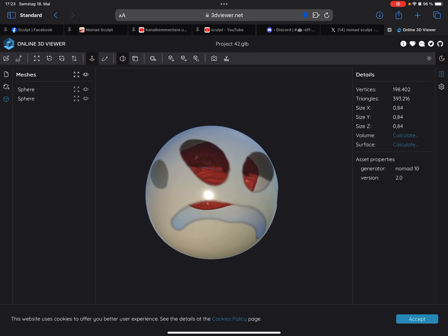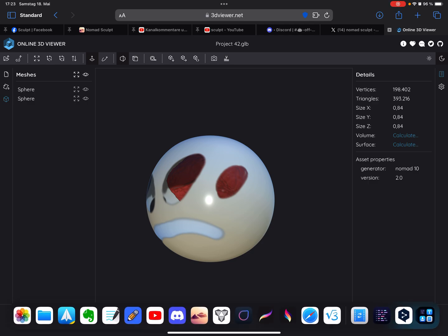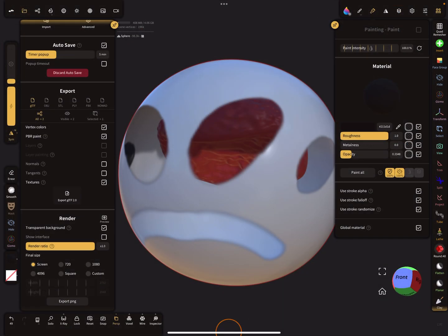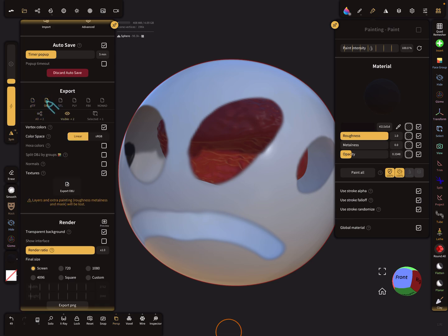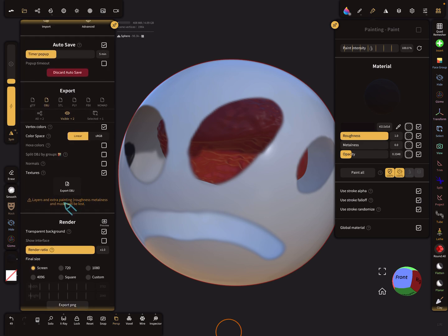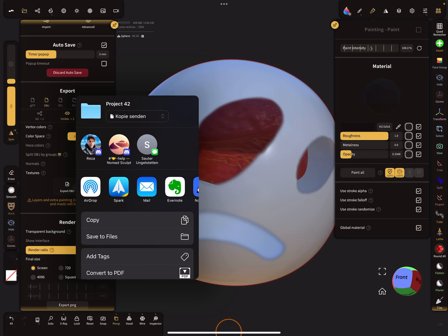And so here with the same setting we try to export it as an OBJ file. Layers and extra painting, roughness, metalness, and masks will be lost. So I think also the transparency is lost because when we export it as an OBJ, I zip it.